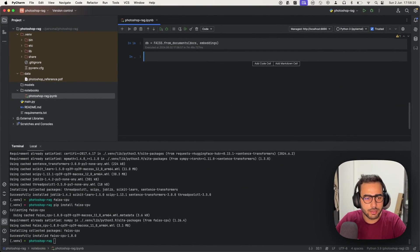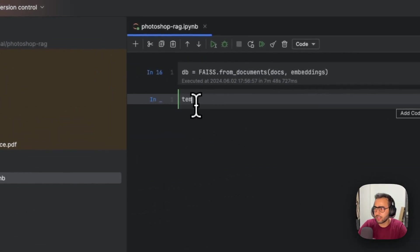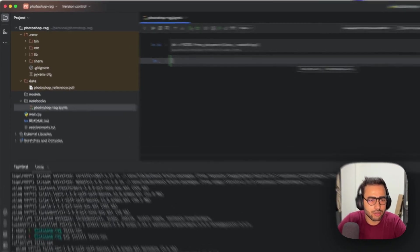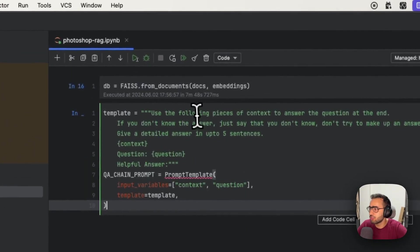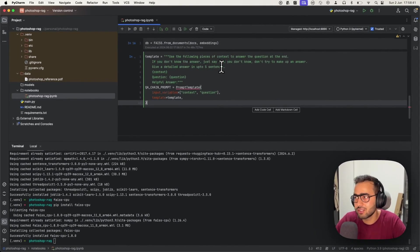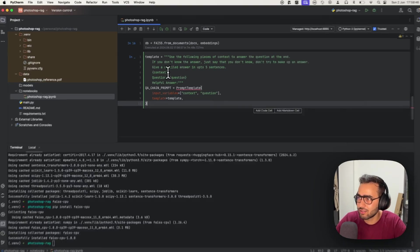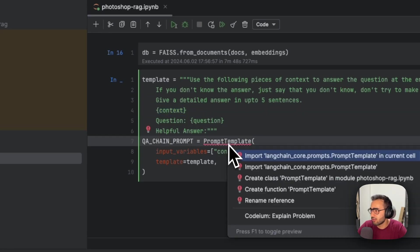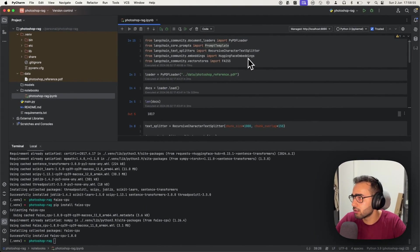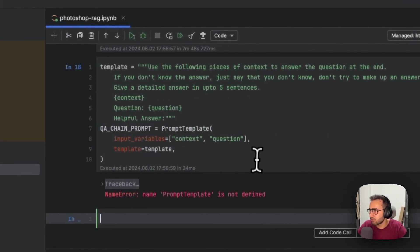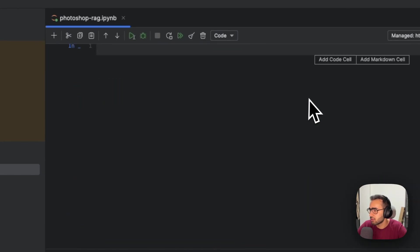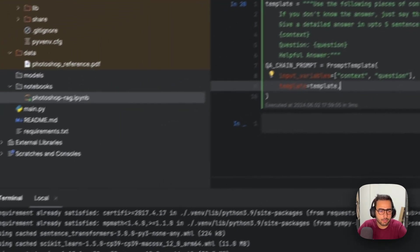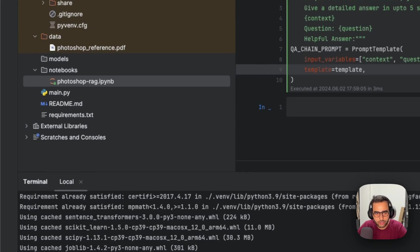Let's see when we pass it to an LLM how the response is. Since we already have our DB created, I'm going to create our template: 'Use the following pieces of context to answer the question at the end. If you don't know the answer, just say that you don't know. Don't try to make up an answer. Give a detailed answer in up to five sentences.' Import the prompt template—it's imported. Let's run this.